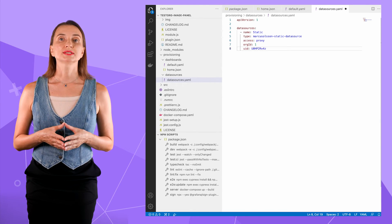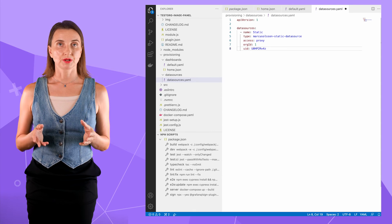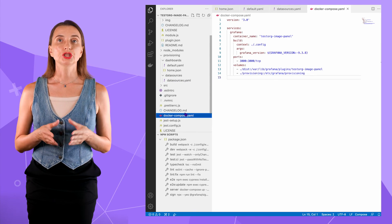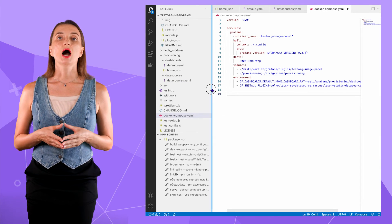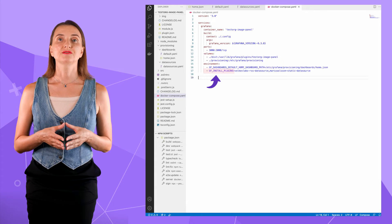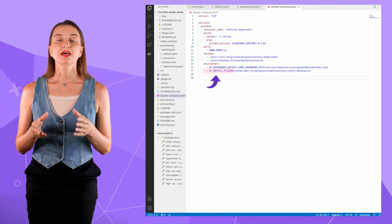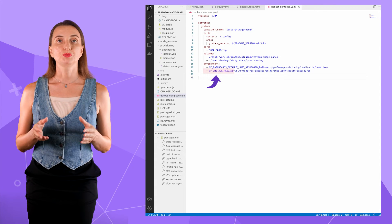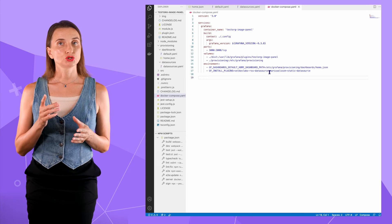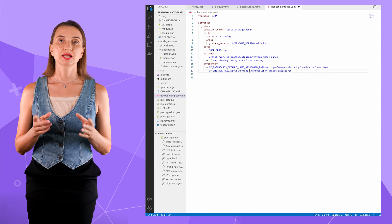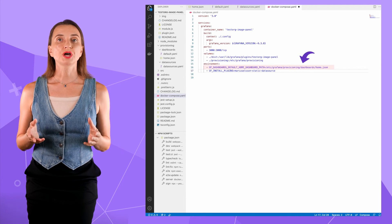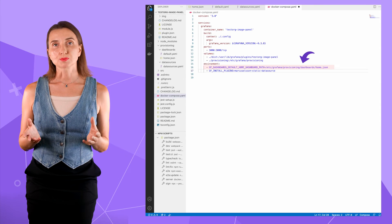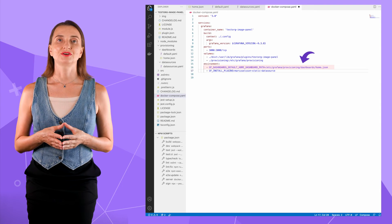There is one more item to set up to enable provisioning. I need to set an environment variable. Here in the docker compose file, I will use this variable to specify all community plugins that I want to be installed. I don't need this one yet. Let me delete it. The home dashboard is optional, but it is my preference.